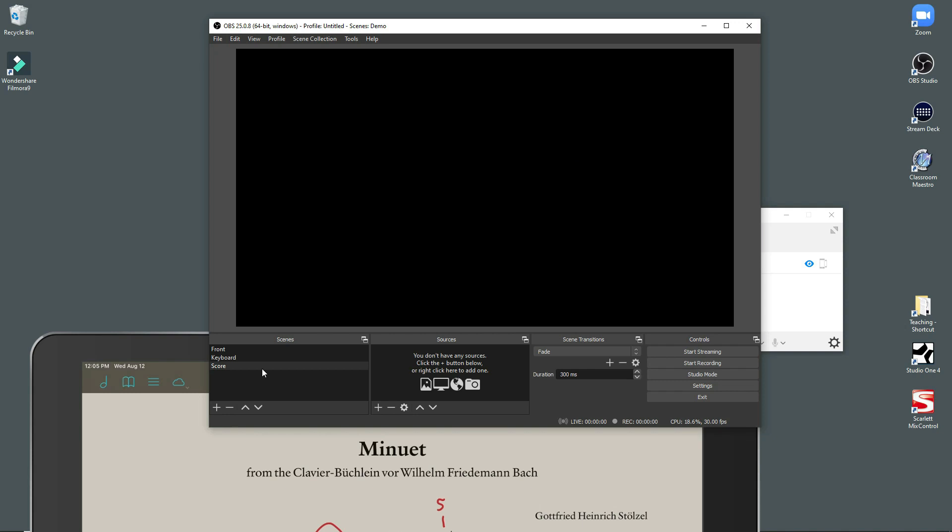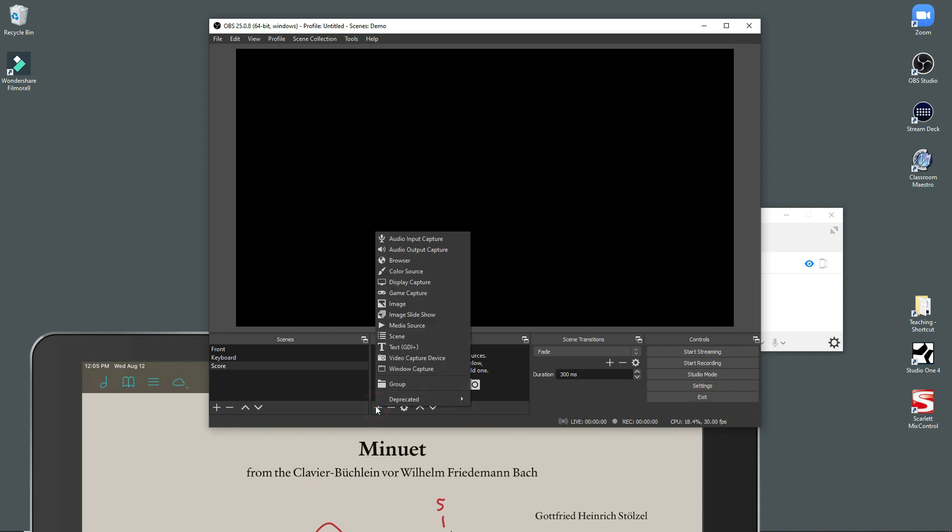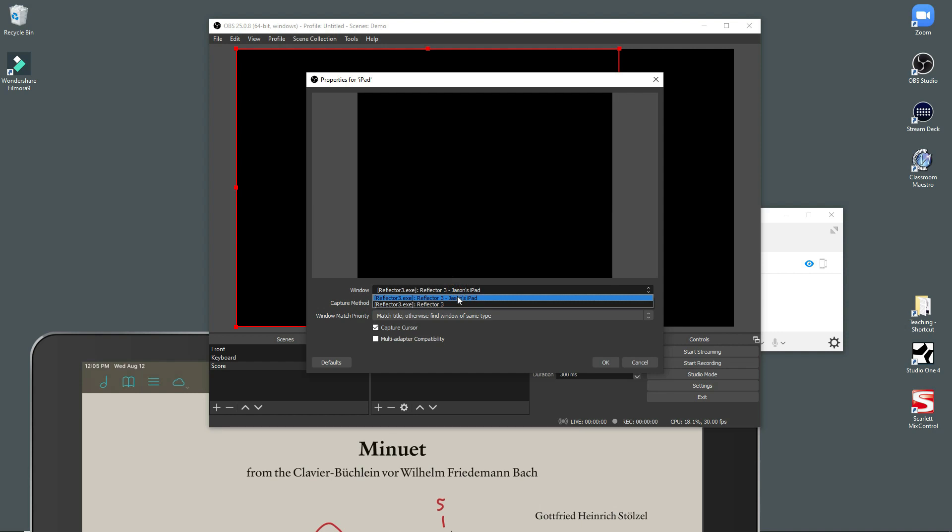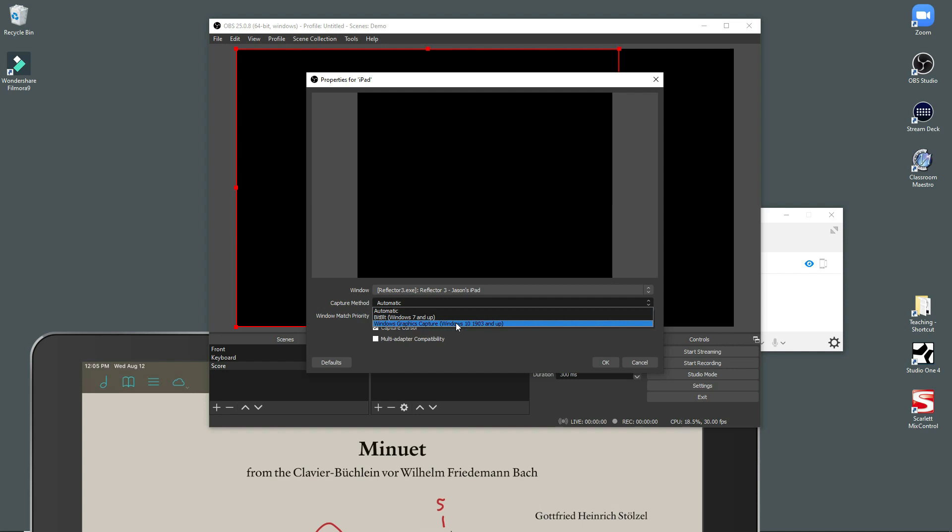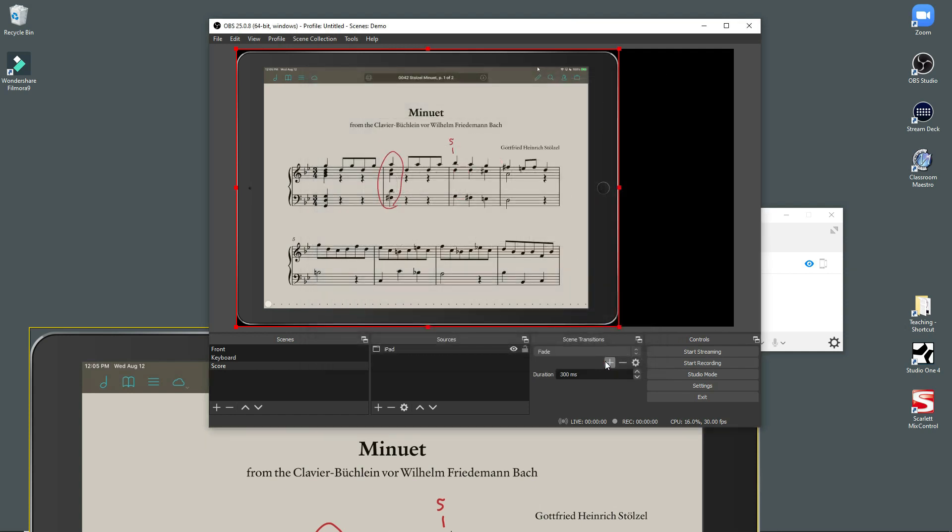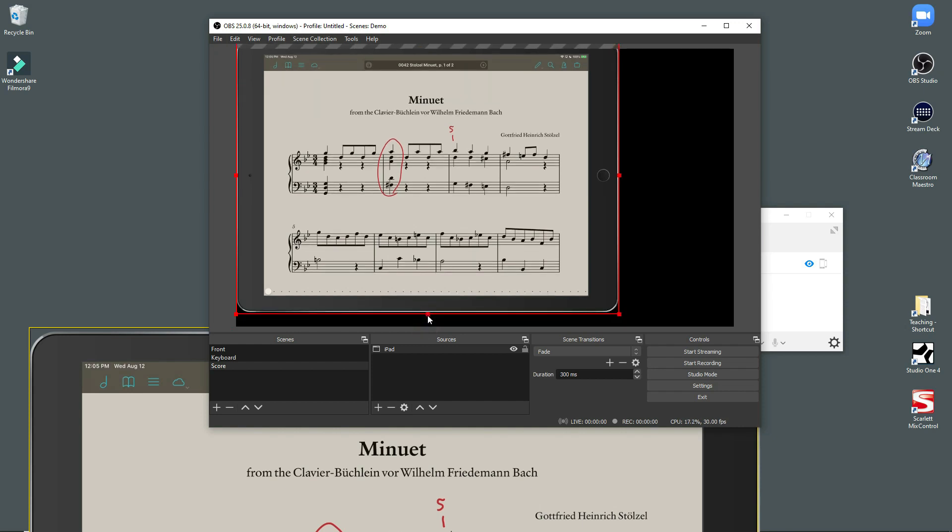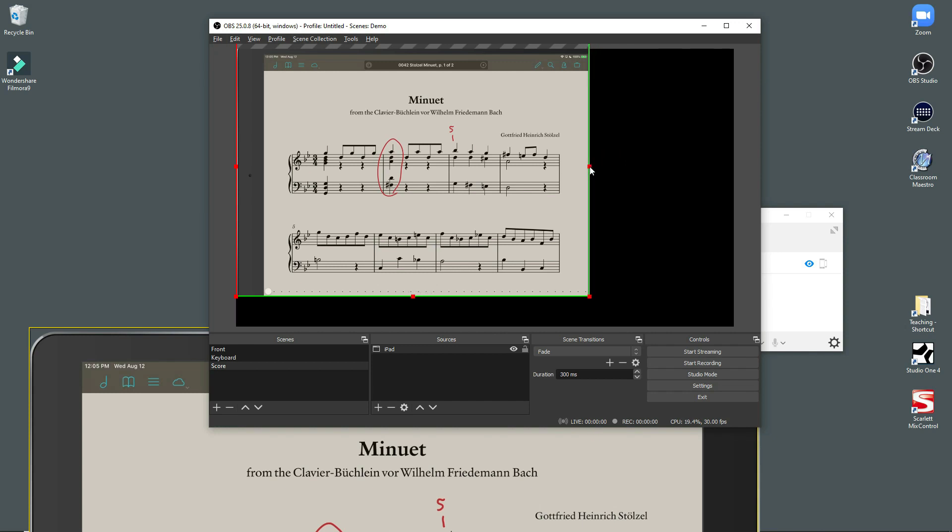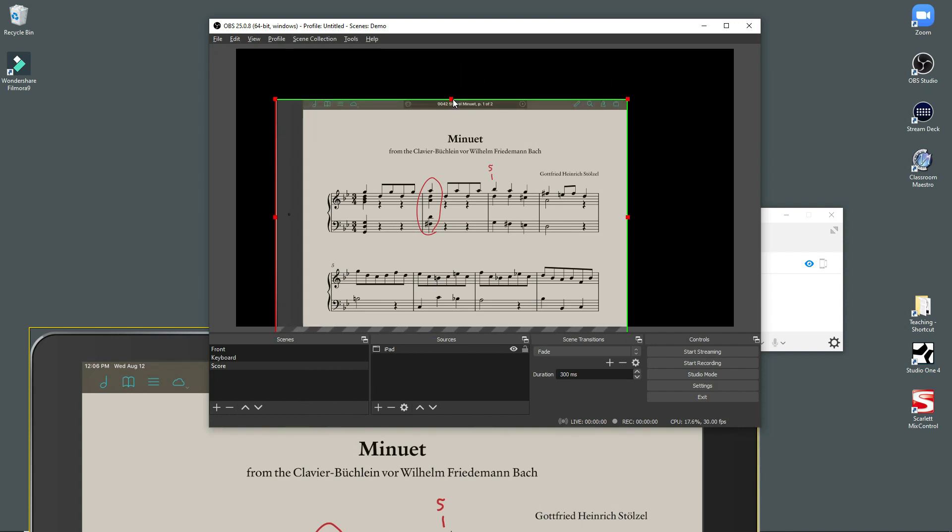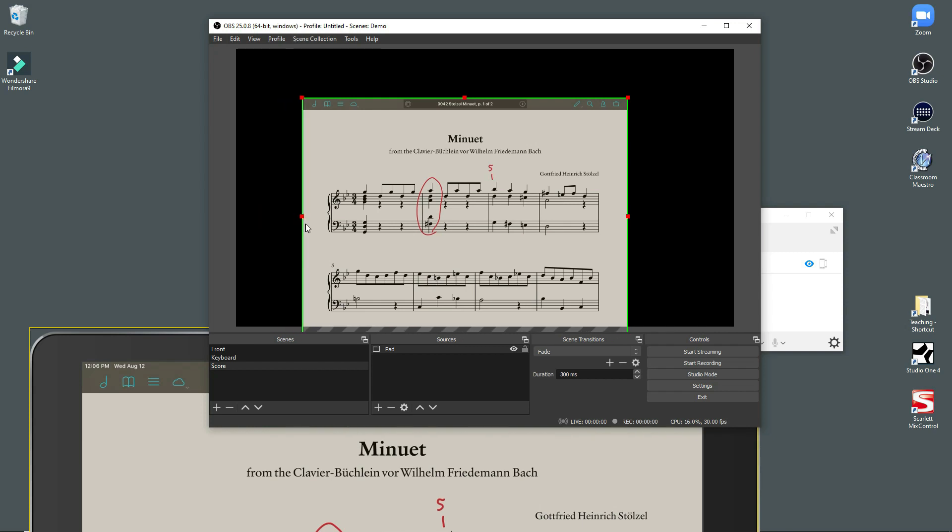And so what you can do in OBS is you can actually add an app. And we do that by doing window capture. And so I'm just going to call this iPad. And so what you can do is you see, I have Reflector 3 iPad. I had to like experiment a little bit to find these settings. But anyway, I got it to work. And so here's my iPad screen. Again, if I hold down alt, I can get rid of all this stuff that nobody wants to see. I'm going to drag the top down. And I'm going to drag the side over.